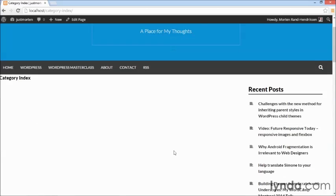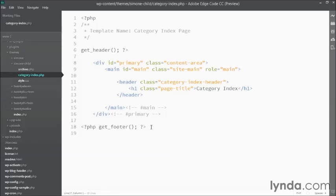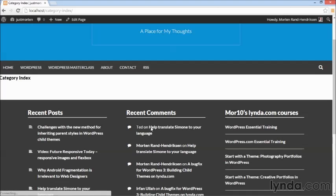Now this template is not going to have a sidebar. So I'm quickly going to jump back to my template and just take the sidebar out, save and reload. And now we have a clean slate to work with.